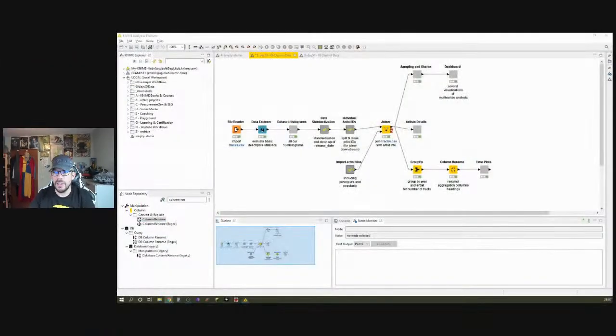Hello my friends and welcome — today is number 50 and 51 of our 66 days of data with KNIME live stream challenge. Today we're going to talk about bar charts. Before I dive into any announcements, let me just quickly show you what we're going to build today, so let me switch to the screen here.